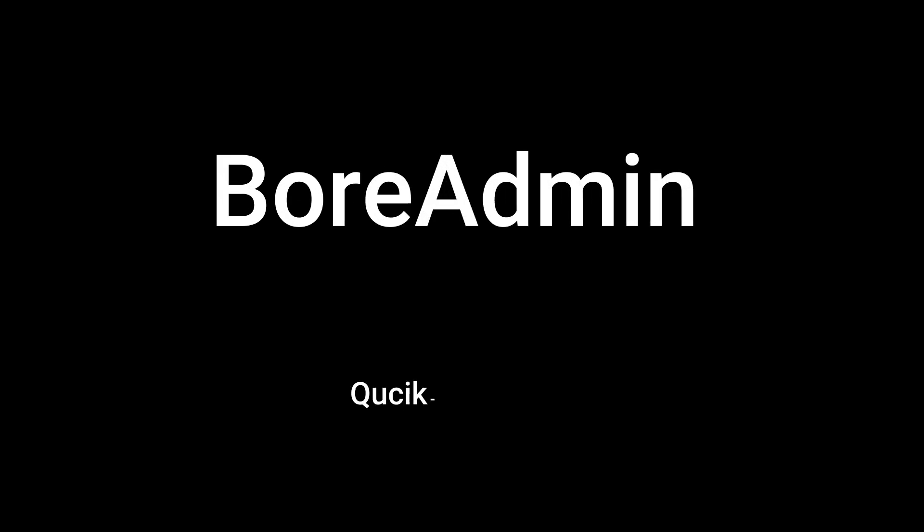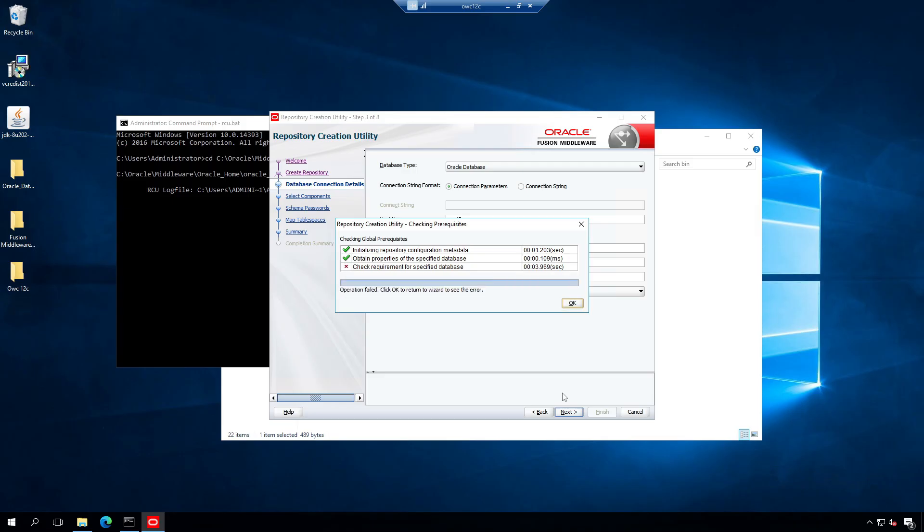This is a quick fix video from BoardAdmin. Check requirement for specified database has failed. All three should be green.